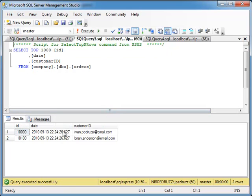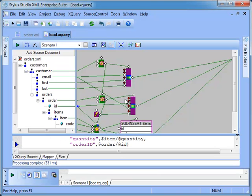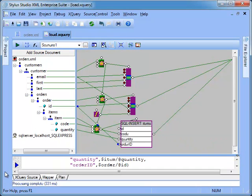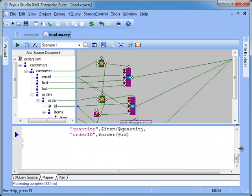Our process is now complete. With a single query we can now normalize a complex XML document into a relational model, thanks to the Intuitive Stylus Studio Visual Mapping tool and the revolutionary DataDirect XQuery.